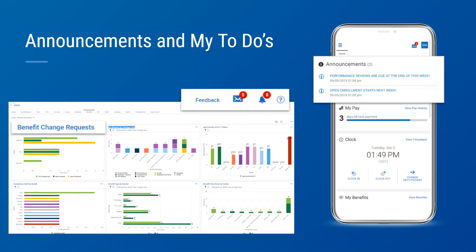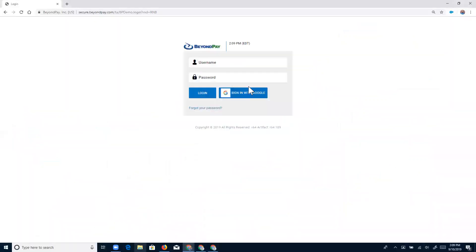Now let's take a look at the enrollment process from the employee's perspective. In this scenario, we're going to be logging in as Beth. Beth is an employee who's been with the company for a couple of years and has just received an email notification that it's time for open enrollment. I'm going to go ahead and switch gears now. You should be seeing a login screen, so I'm going to log in as Beth.